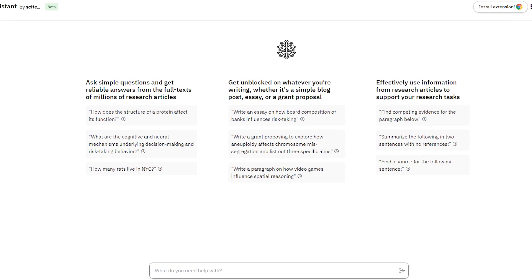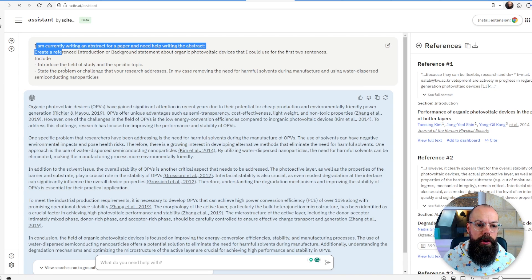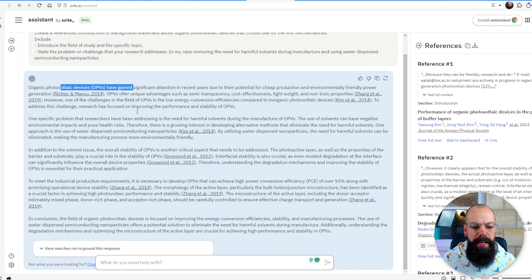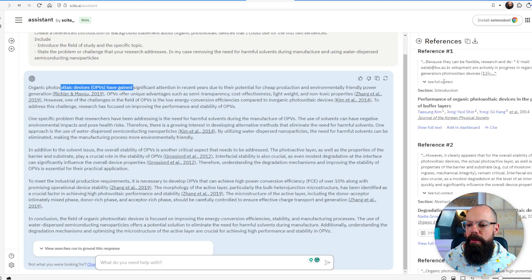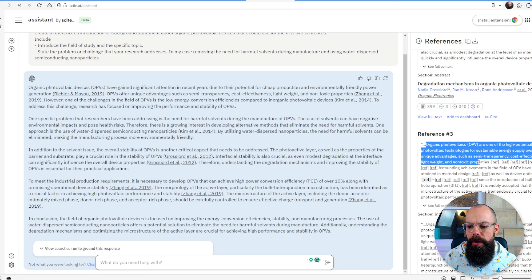So we can use things like Cite.ai. I put in exactly the same prompt and it's actually gone away and found some references about organic photovoltaic devices. Now the thing about all these references — you can't just blindly cite them, you need to go and look at them. That's part of the messiness that is academia, but you can use this as a starting point. It shows you reference one, reference two, and explains why it's mentioned these things.